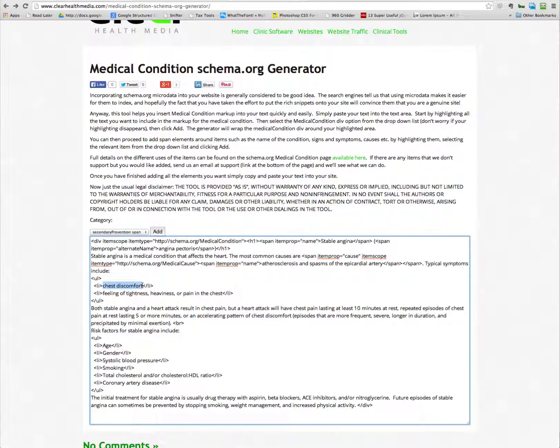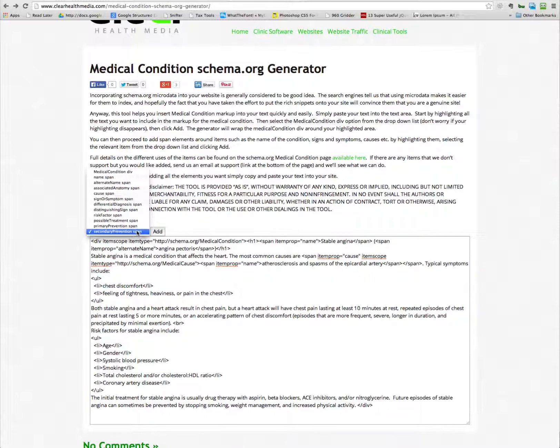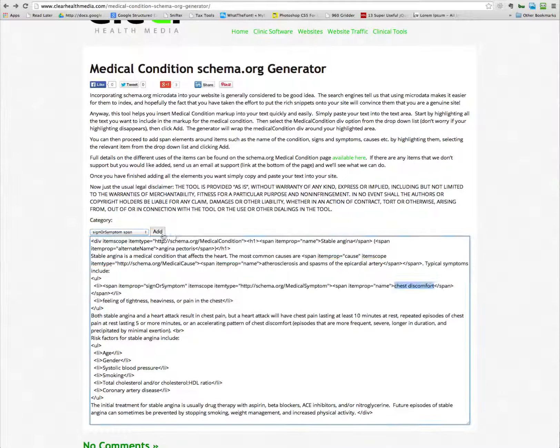You just go through, highlight the relevant text — this is a sign and symptom — select that, and then click add, and you can see it very quickly puts the necessary information in.